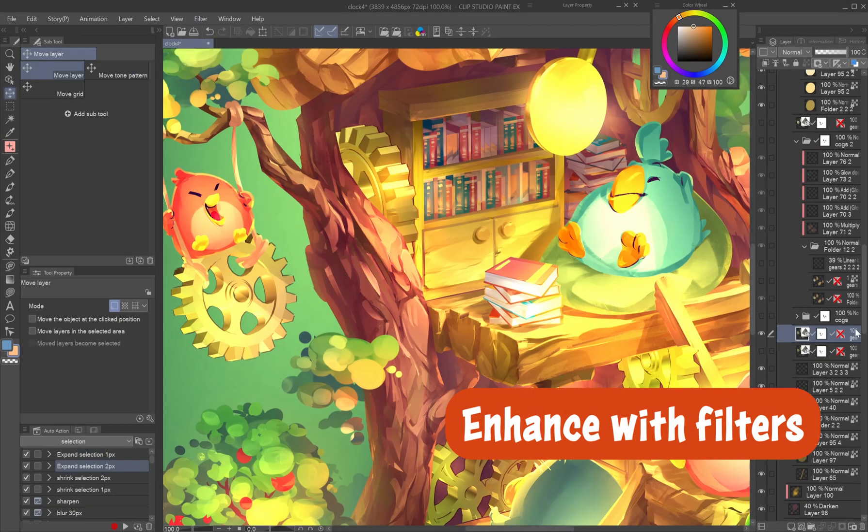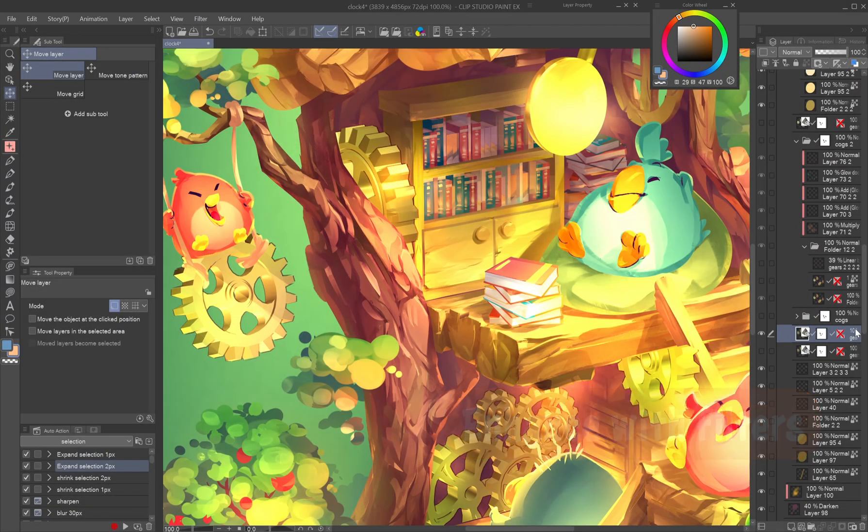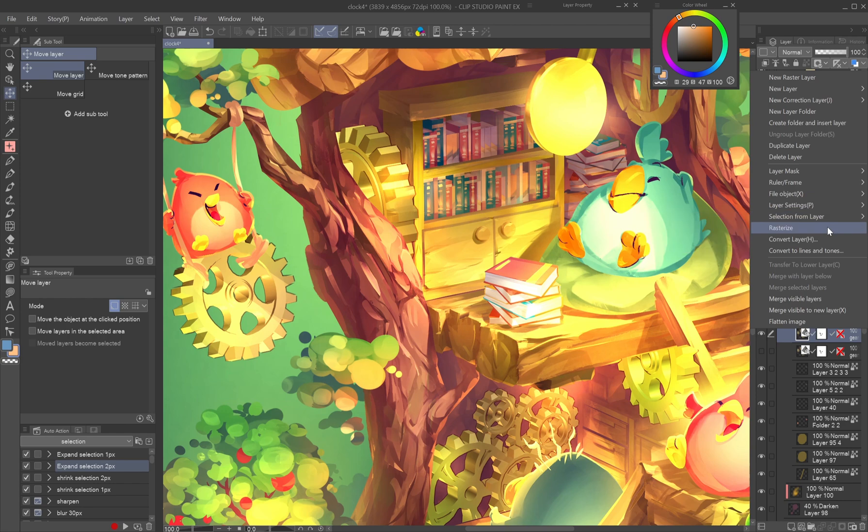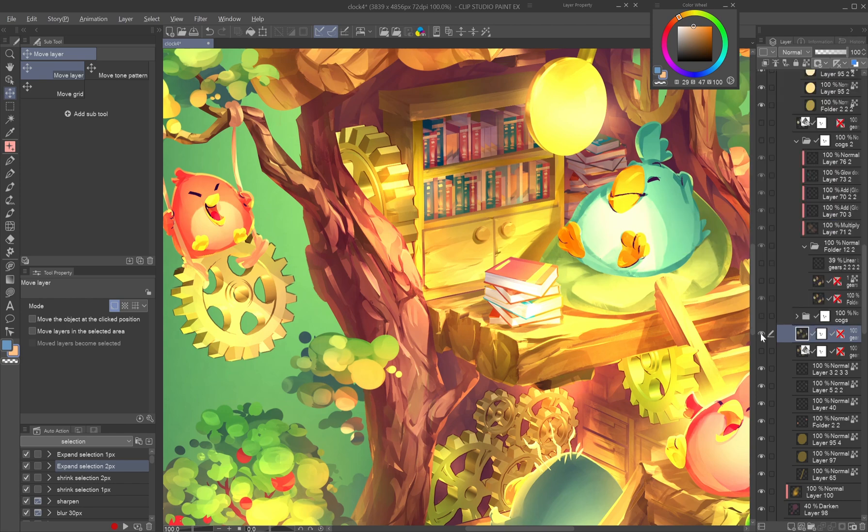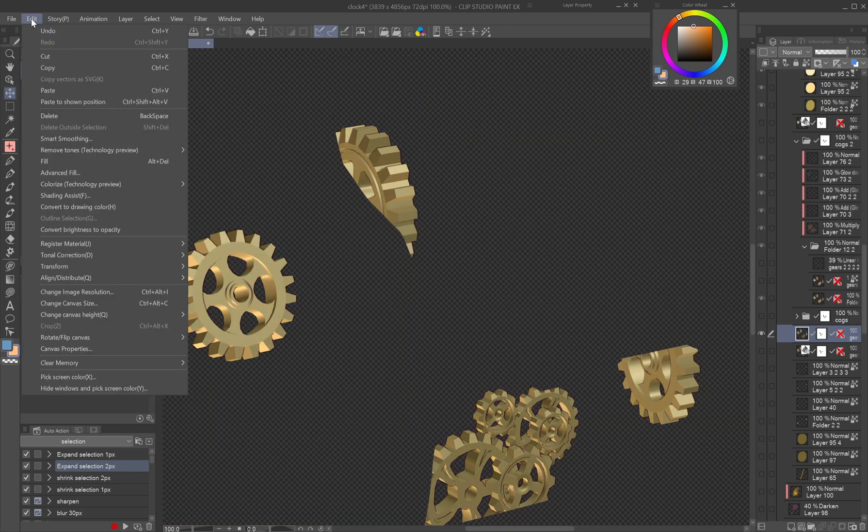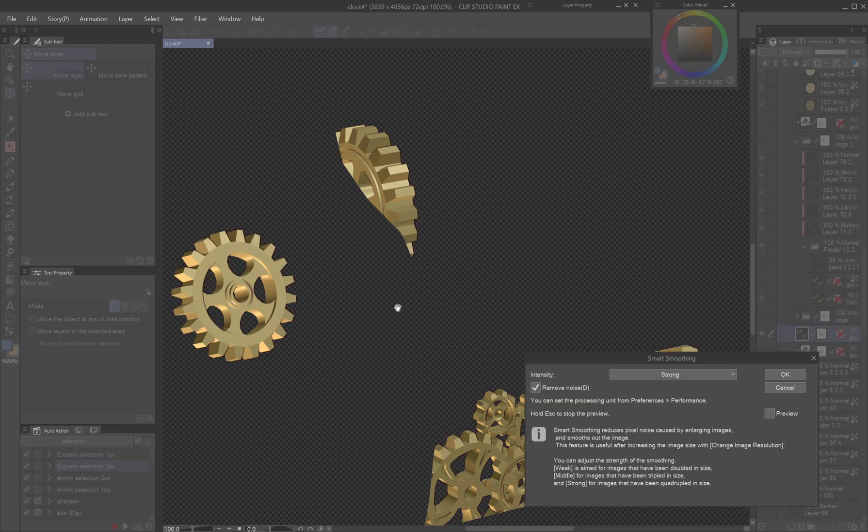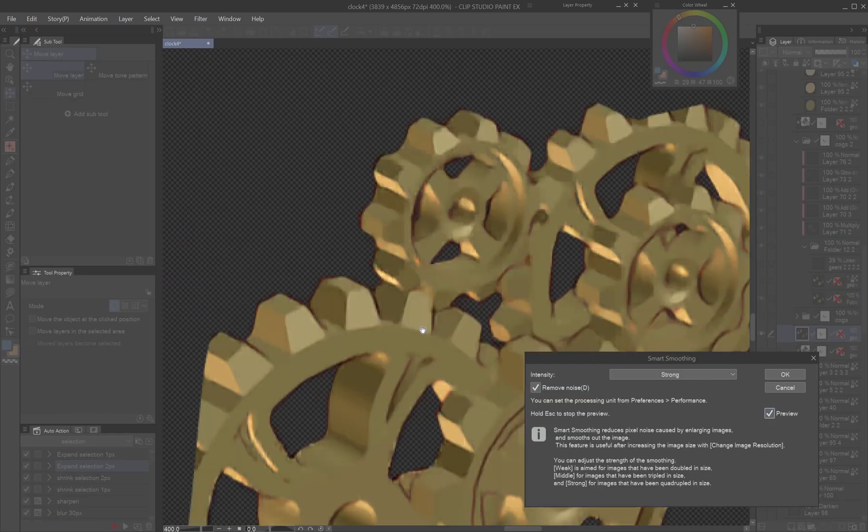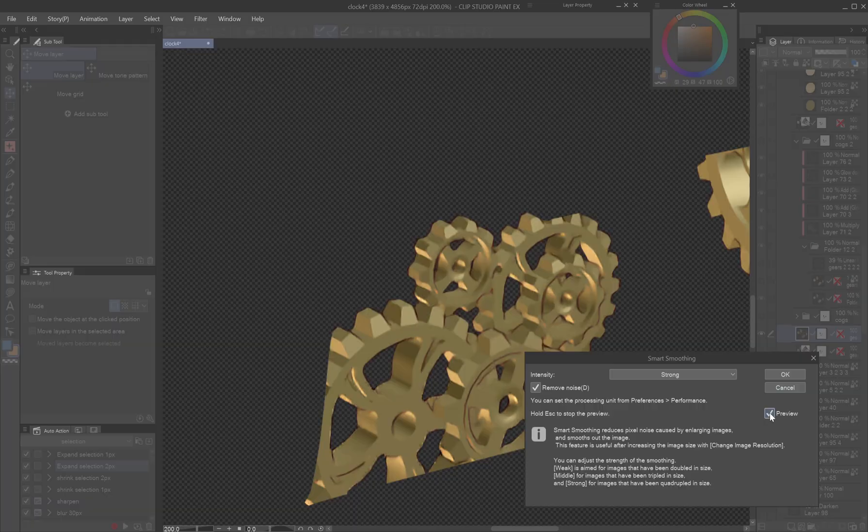Enhance with filters. To unify 3D elements with the painting, I apply the Edit Smart Smoothing filter to get a painterly base before refining them manually.